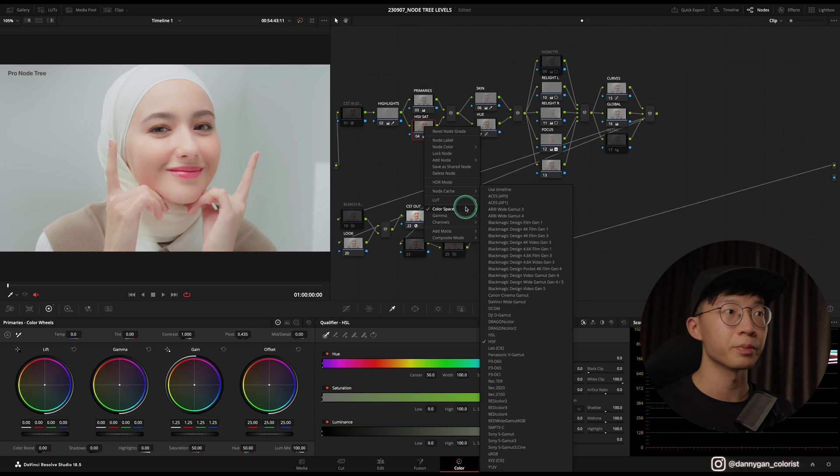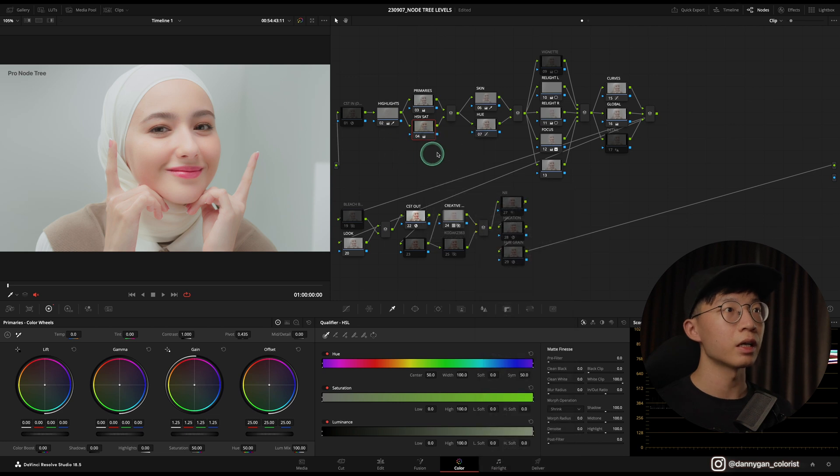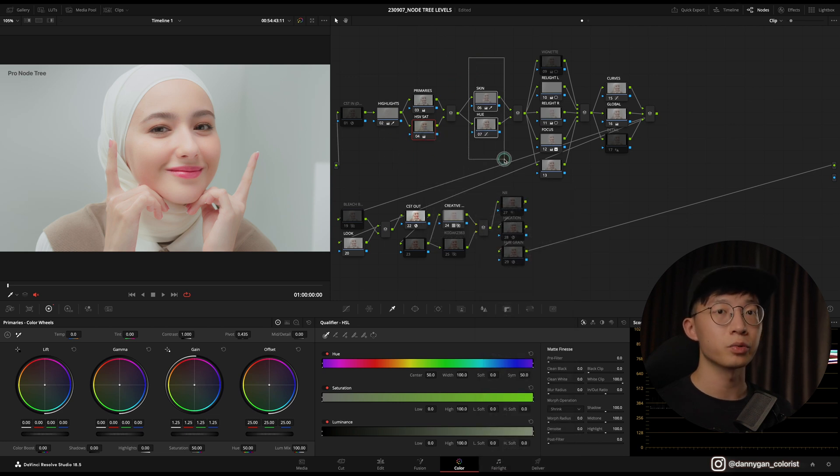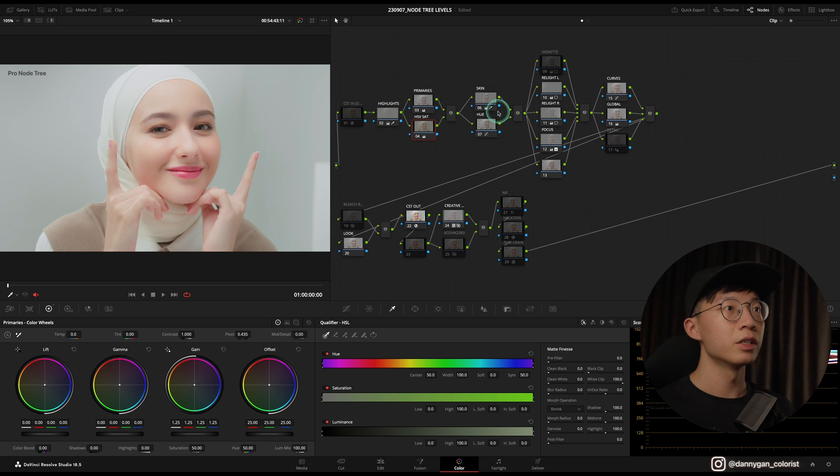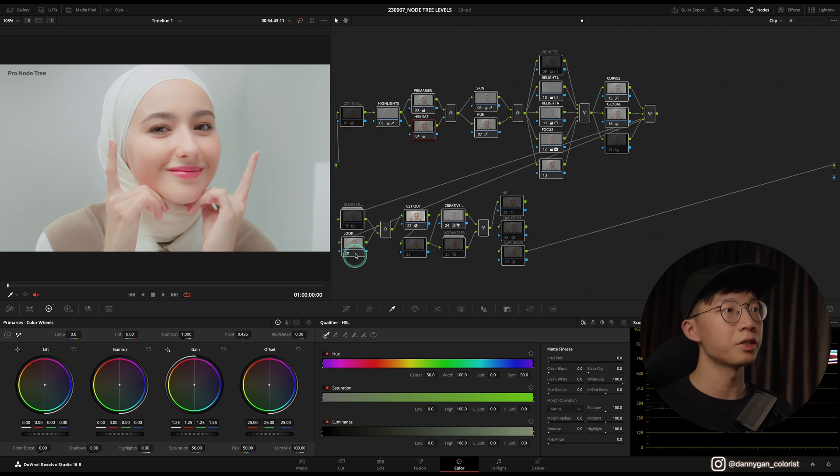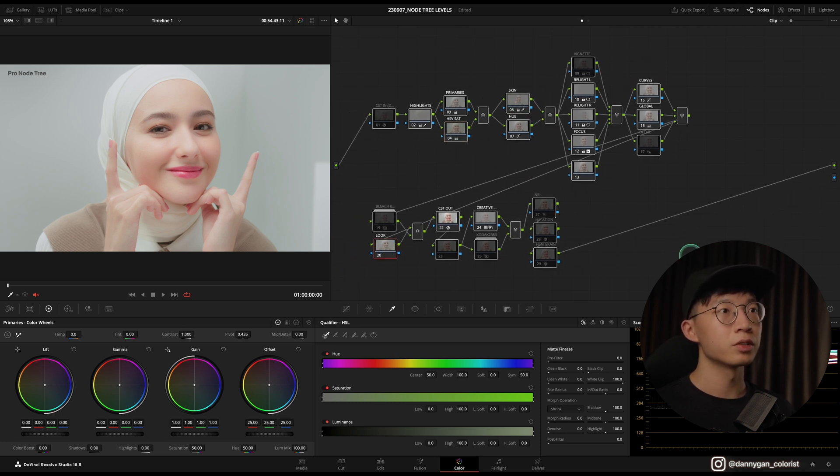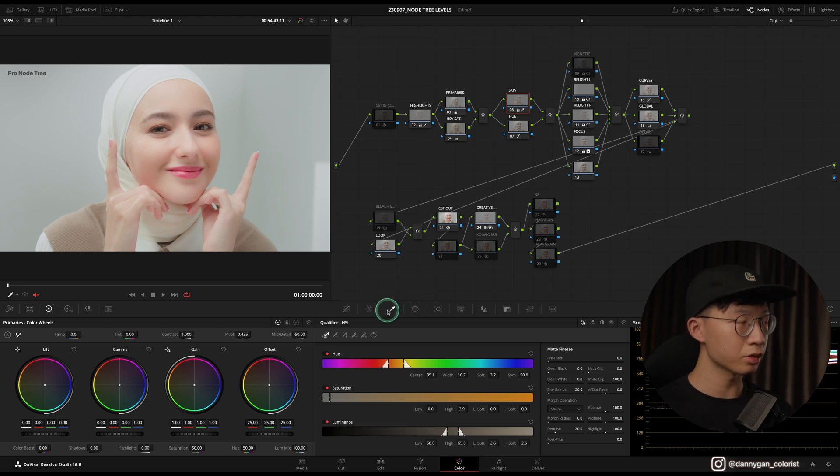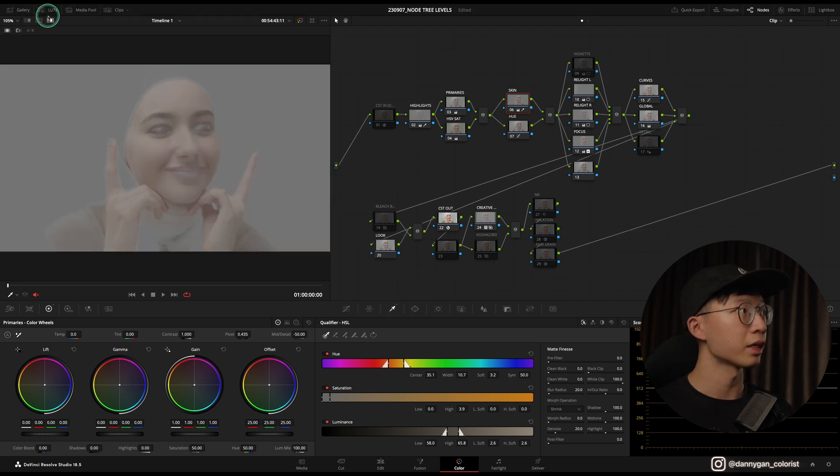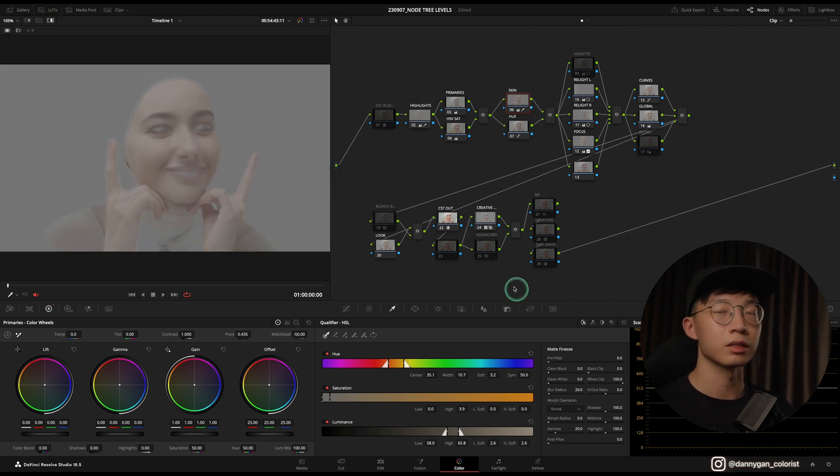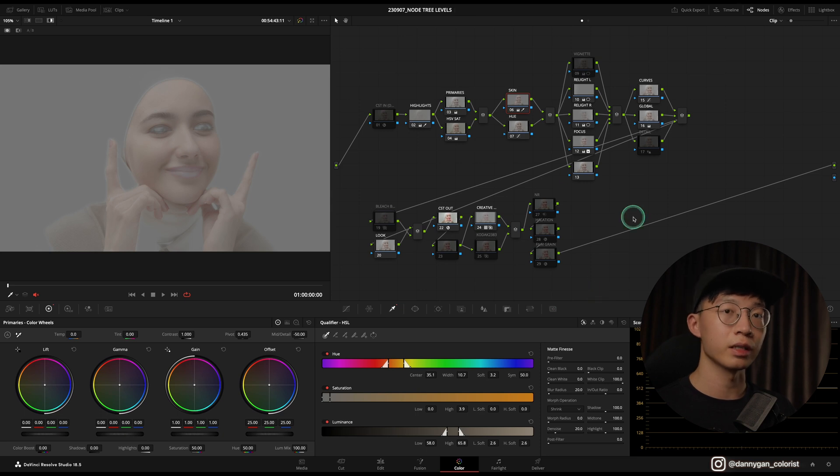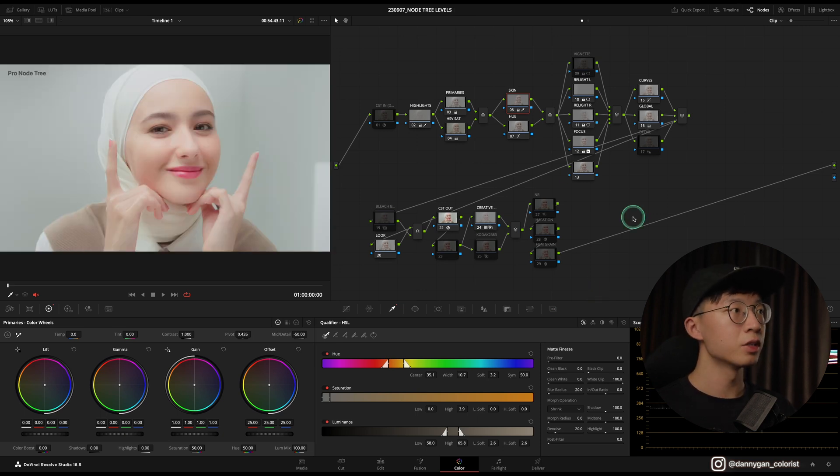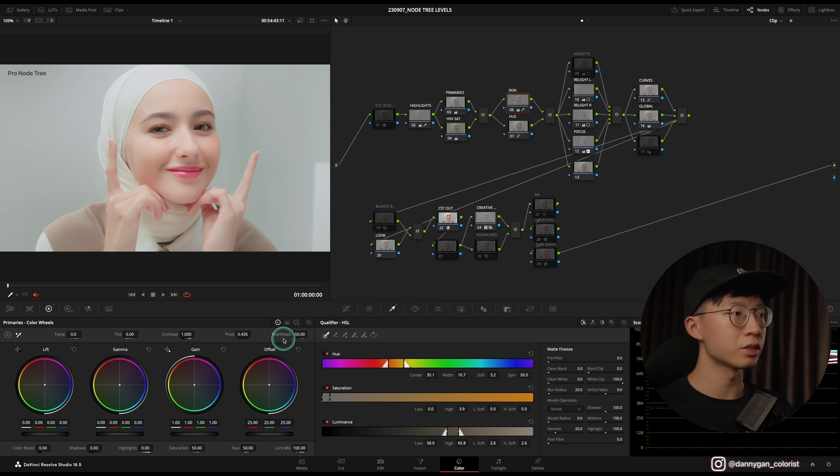After that I have two more parallel nodes, which are my post-correction notes. There's a Skin node where I pre-selected out her skin. If I turn on my highlight mode, I can see that there's a selection of the skin so I don't have to re-qualify her skin in each clip. All I'm doing here is actually just reducing the midtone detail.